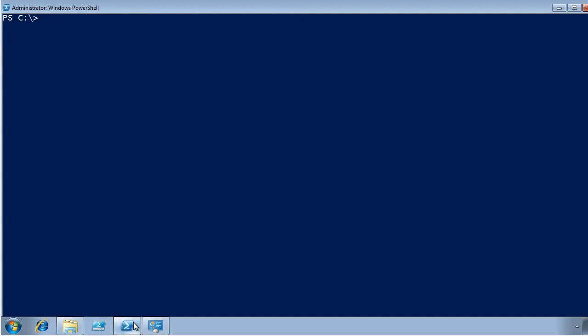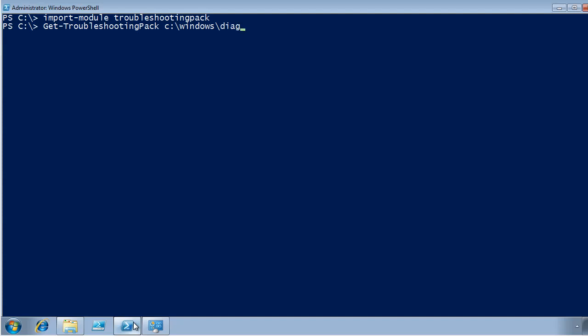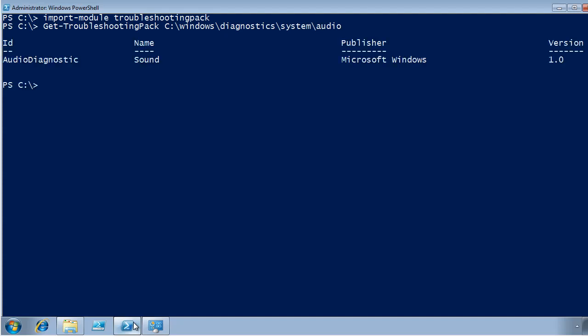But in PowerShell, you can use the cmdlets to do this. There is a module, I'm going to do Import Module Troubleshooting Pack. And this has a cmdlet called Get Troubleshooting Pack. And I have to specify the path, and the path for the audio one is C, Windows, Diagnostics, System, Audio. Spelling does count. There we go. So there is that same Troubleshooting Pack.